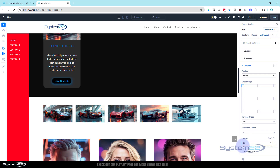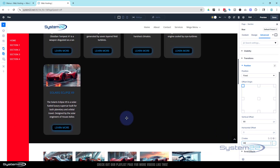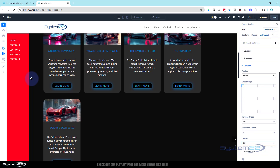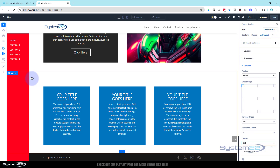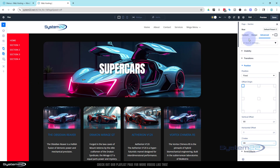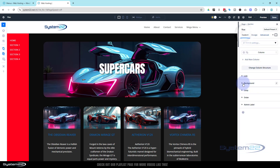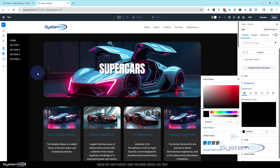Z-index means anything with a higher z-index number will always appear on top of something with a lower number. Most sections have z-index numbers less than 20 by default, so setting ours to 99 pops it on top of everything. Rolling down the page it's now on top perfectly. Let's change that row background color back to black — we can do that under Content → Background.